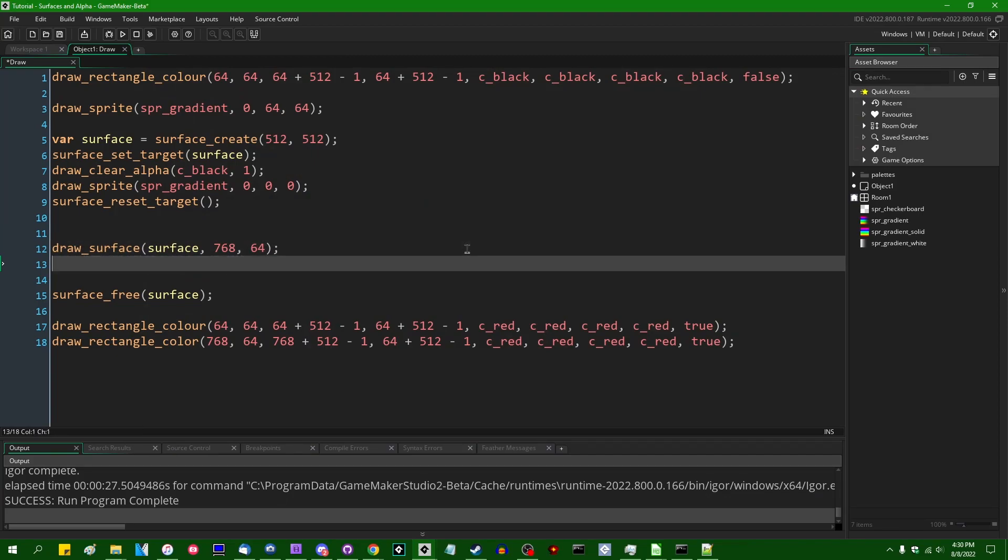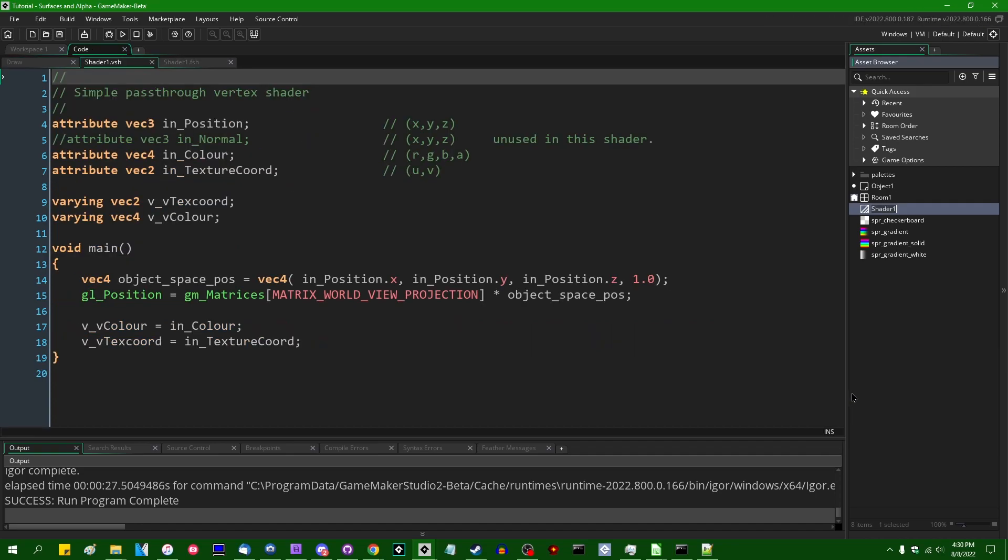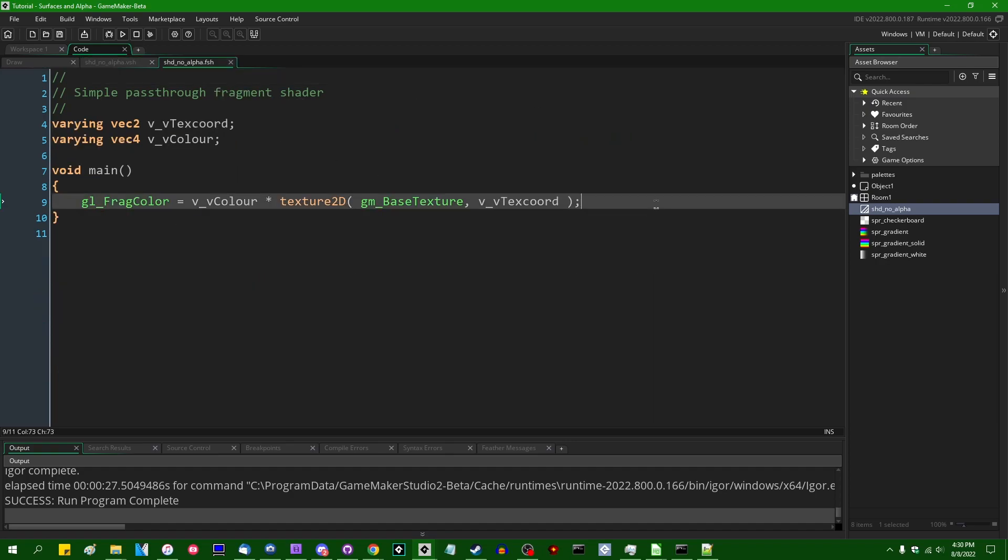You can accomplish the same thing with the shader, so if I were to go and create myself a shader, let's call it shd no alpha,